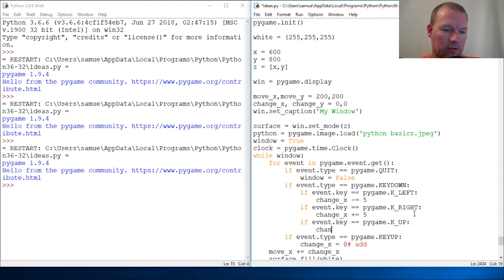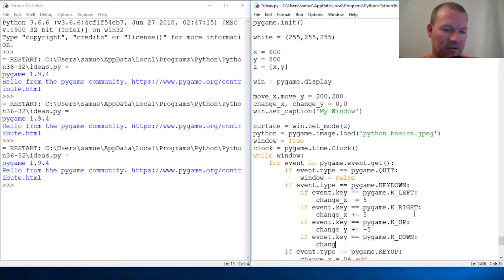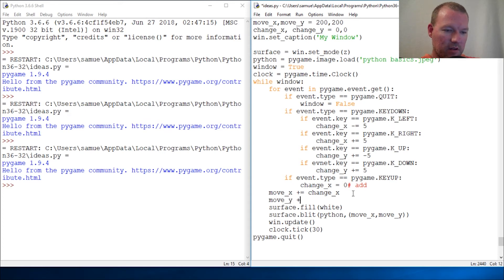Then we set change_y to our increment value. And similarly we handle the key_up event for the y-axis. We need to create our move_y, increment, and change_y variables. Let's test this.